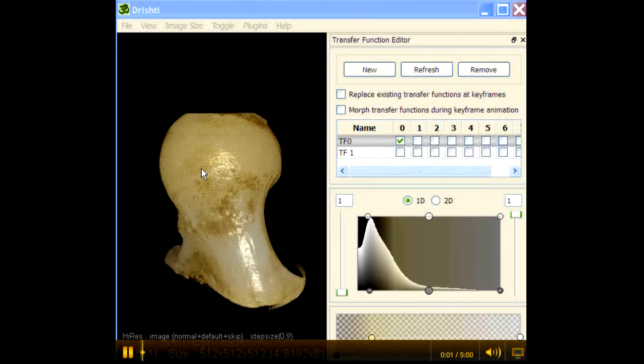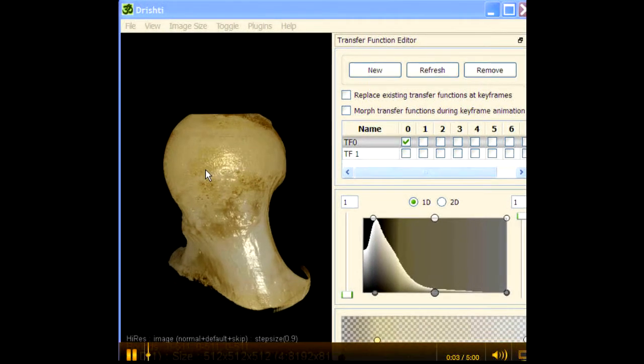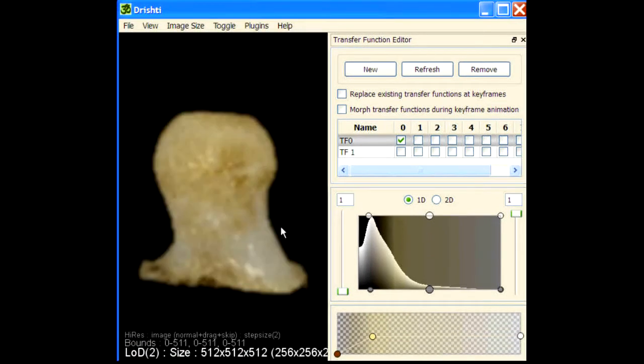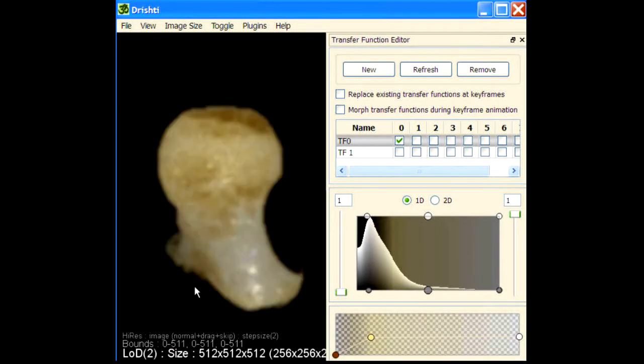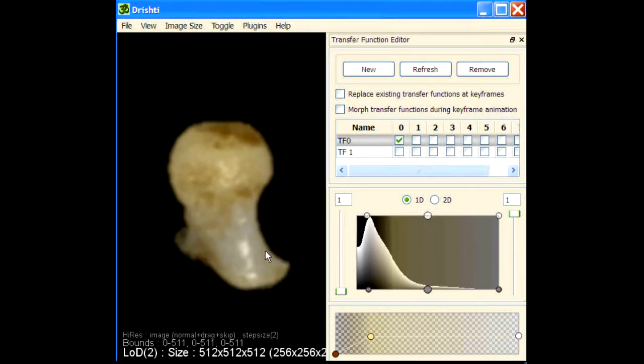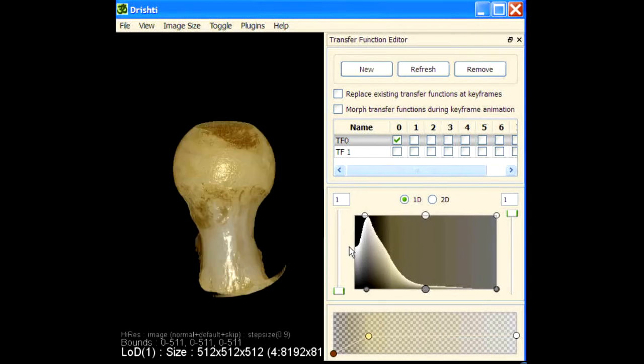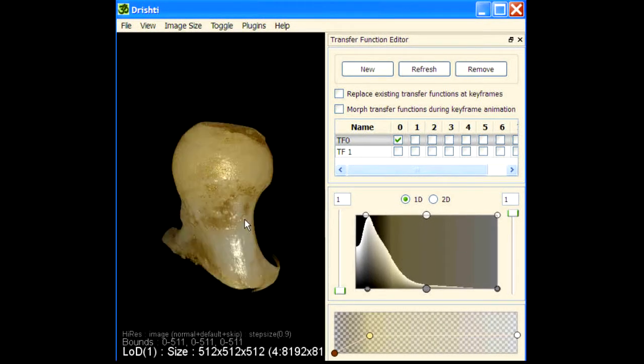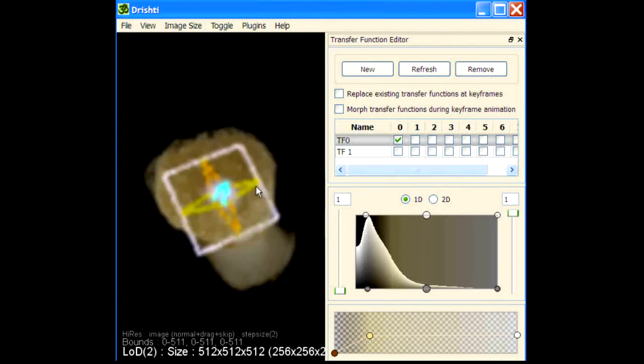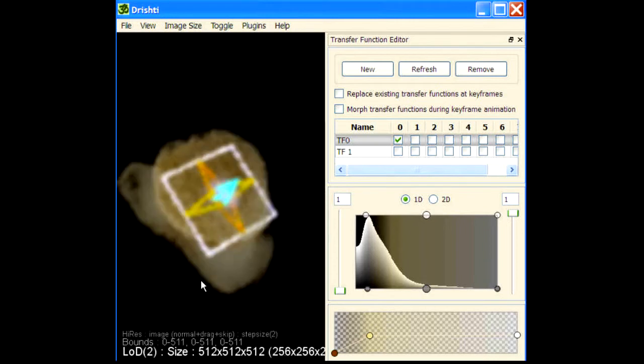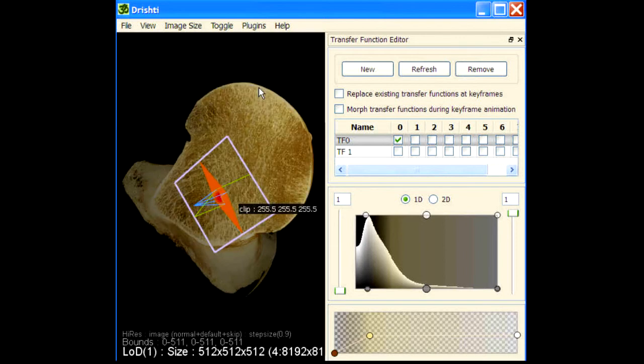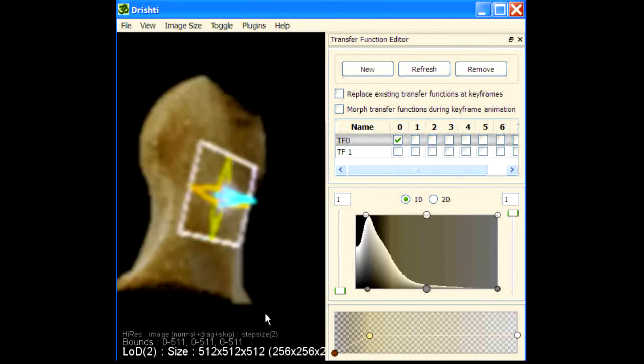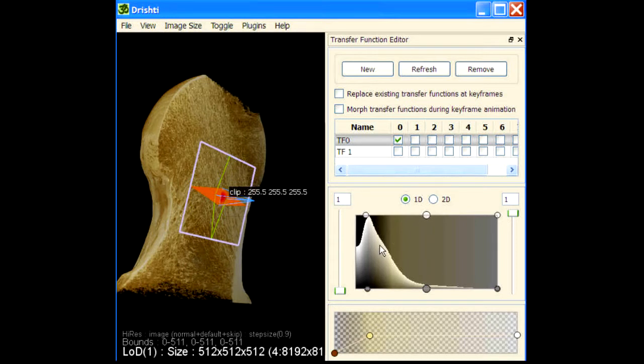This video will show how to get the thickness using the city block transform. Here again we have a hip bone and this is the transfer function that I have set. So this is the hip bone here and what I would like to know is to get the thickness based on the current transfer function.